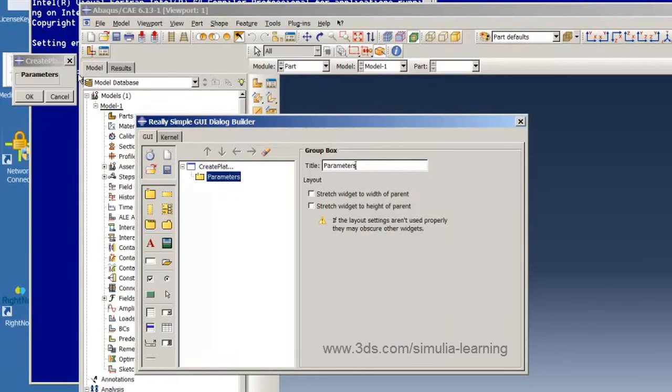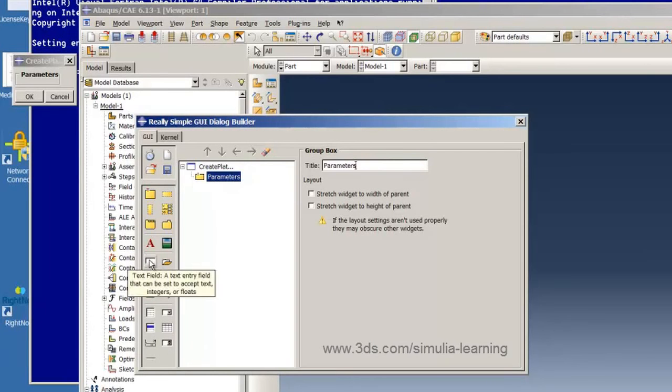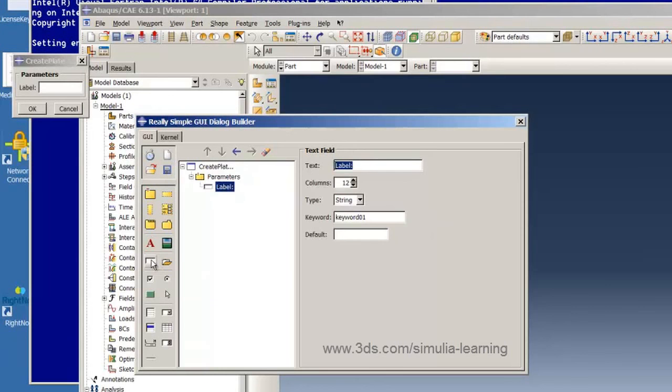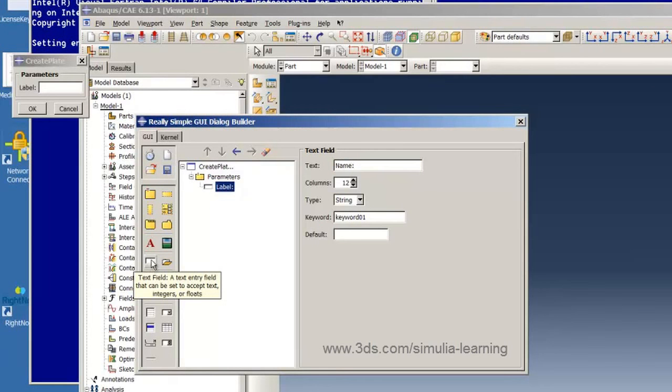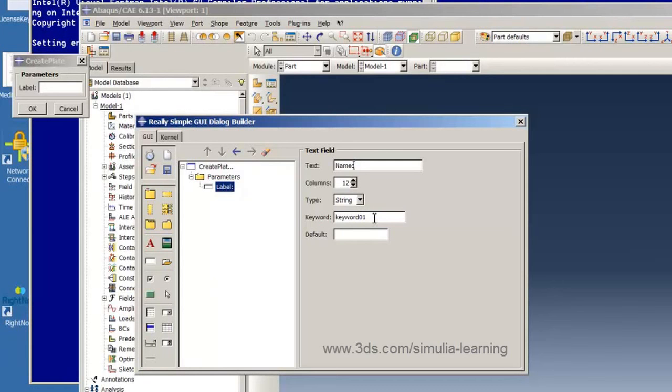Now we want to create text fields for entering the information that the GUI will accept. So we hit the text box icon and specify label text of name, colon. And this is going to have data of type strings, so we leave that selection.